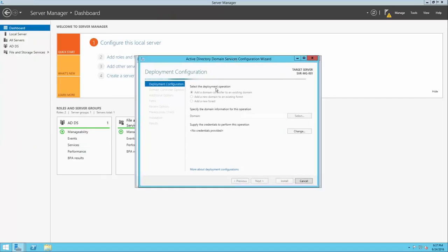We'll first be prompted to select a deployment operation. There are three options: you can add a domain controller to an existing domain, add a new domain to an existing forest, or add a new forest. A forest is simply a group of domains. A domain is a computer network where the domain controller houses all of the user, computer, and resource information in a local directory. A forest is a group of domains where there are separate groups of domain controllers, all belonging to the same forest. We don't have a forest yet, so we need to create a new one.